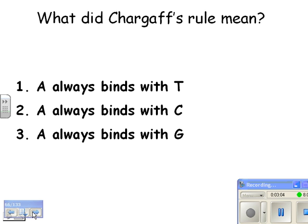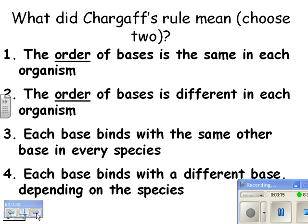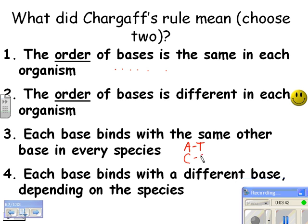Quiz time. What did Chargaff's Rule mean? A always binds with T — that is the right answer, not A with C or A with G. Another question: what did Chargaff's Rule mean? Choose two. The order of bases is the same in each organism — definitely not true. The order of bases is different in each organism — that one is true. Each base binds with the same other base in every species, meaning A will always bind with T and C will always bind with G — whether you're an earthworm, a grub, or a lily of the valley. That is also true. Each base binds with a different base — nope. Hopefully that makes sense.